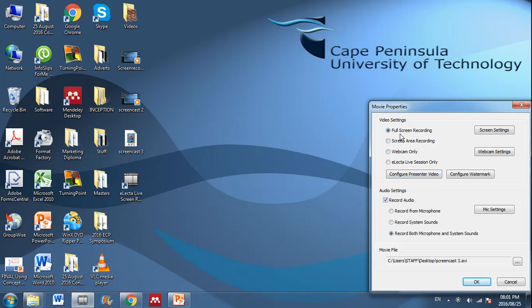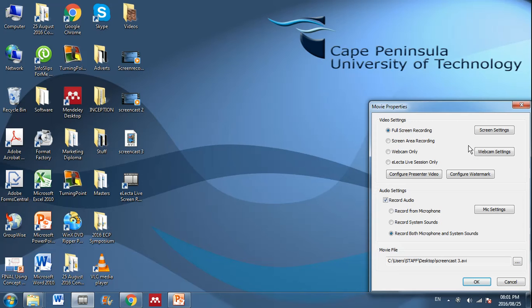There are other options like having only your webcam or a specific area or you can do both your full screen and webcam of yourself where you're in the corner in a little screen and you can do that over here and you can look through these settings.